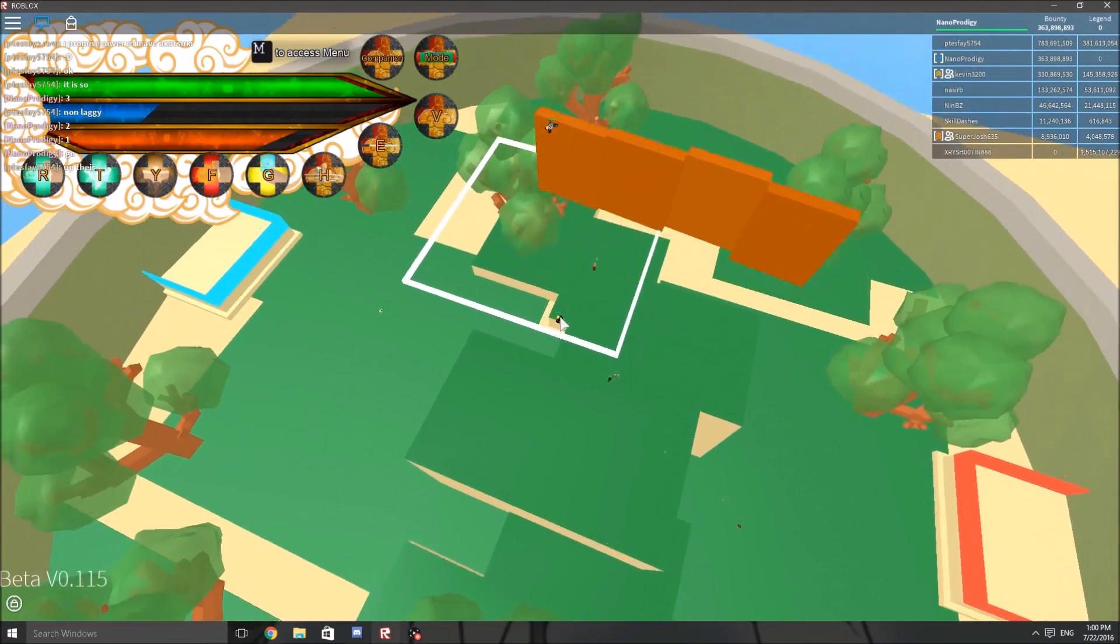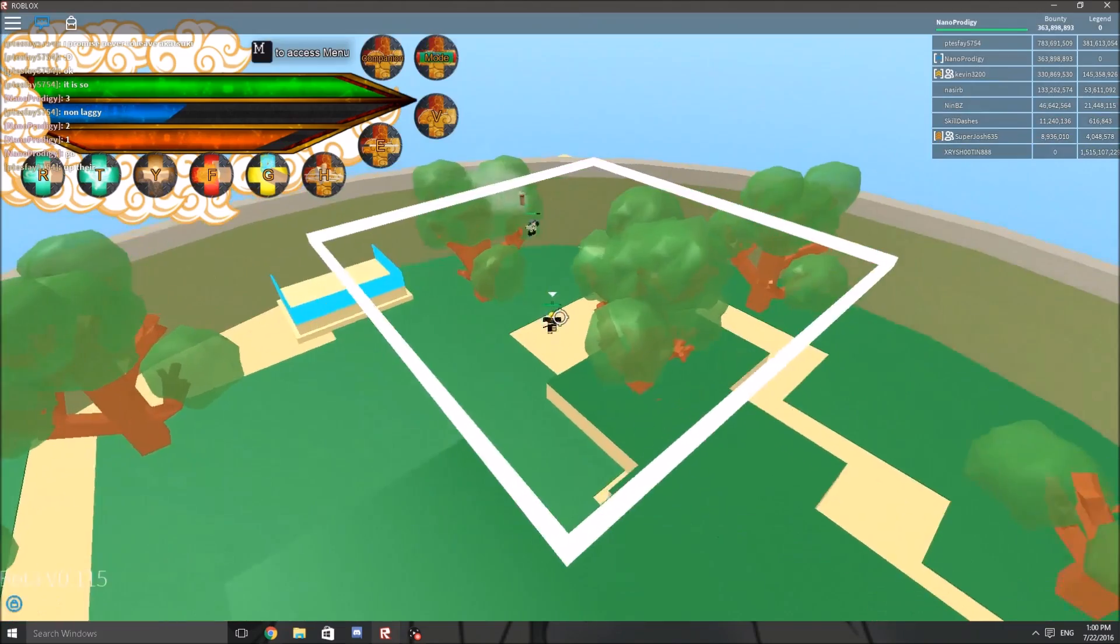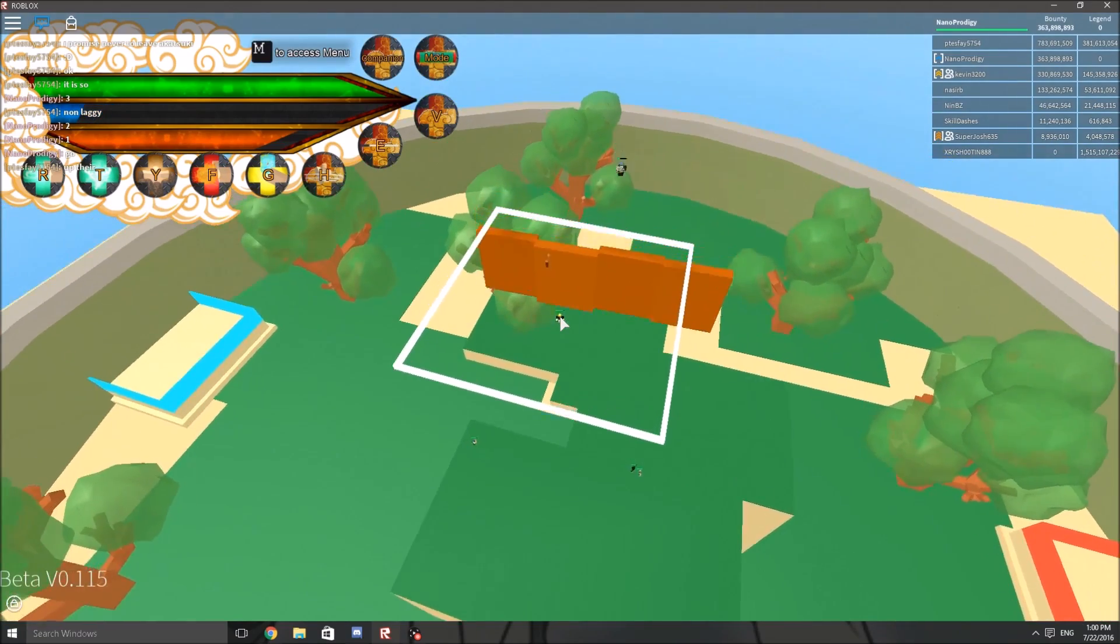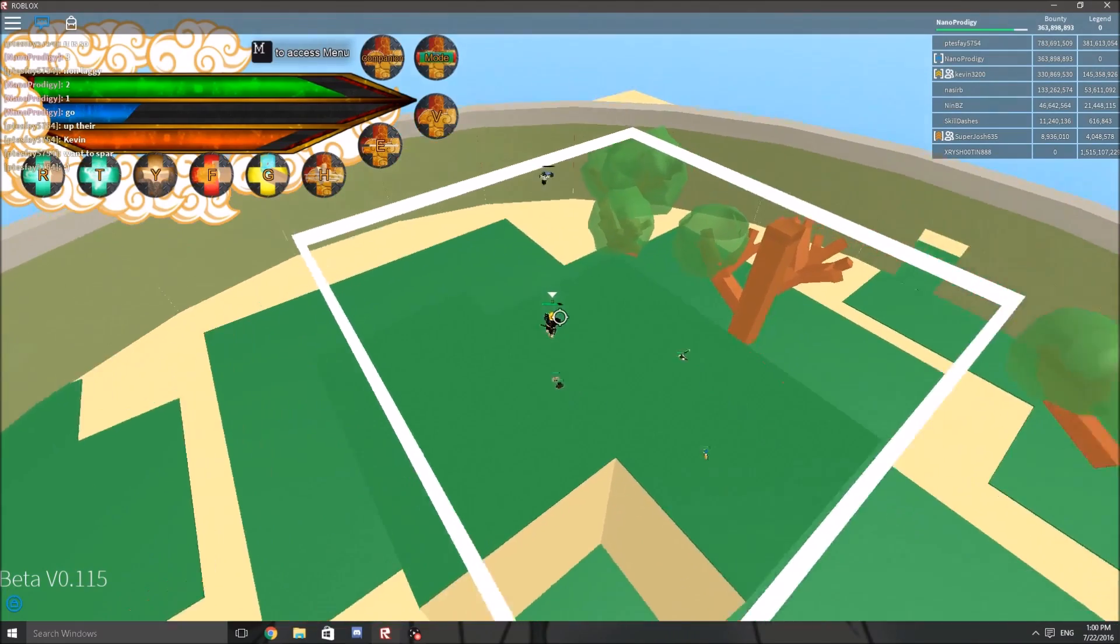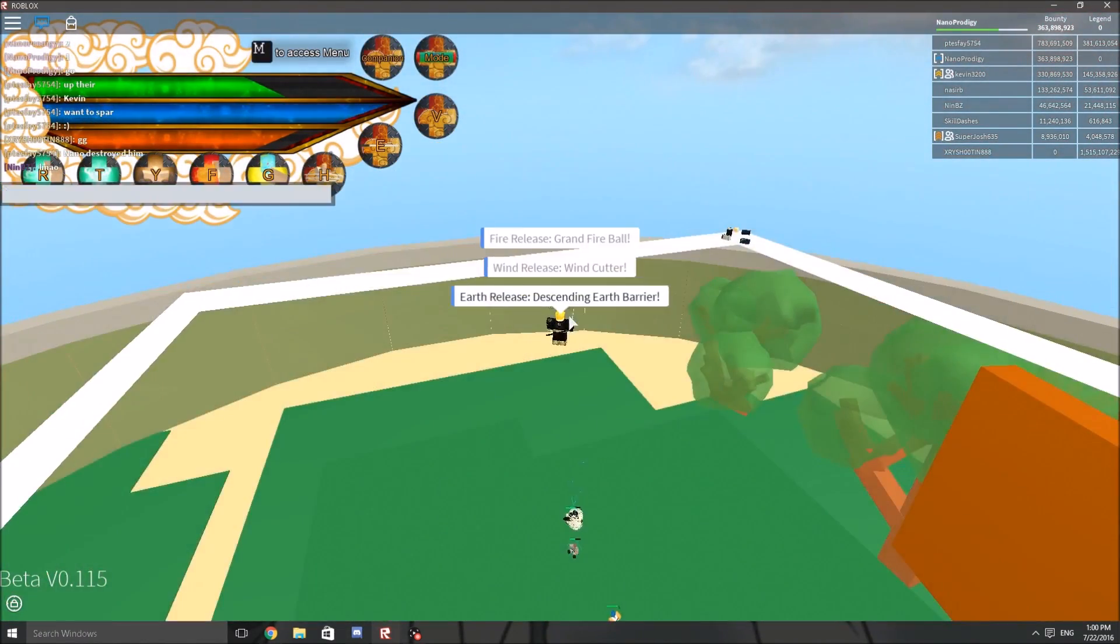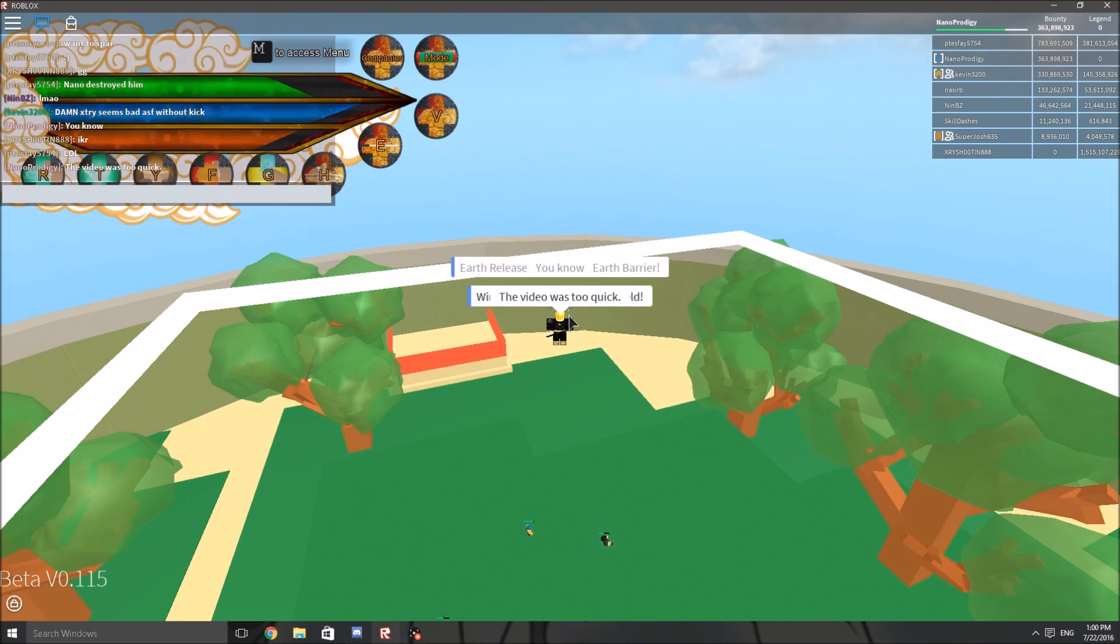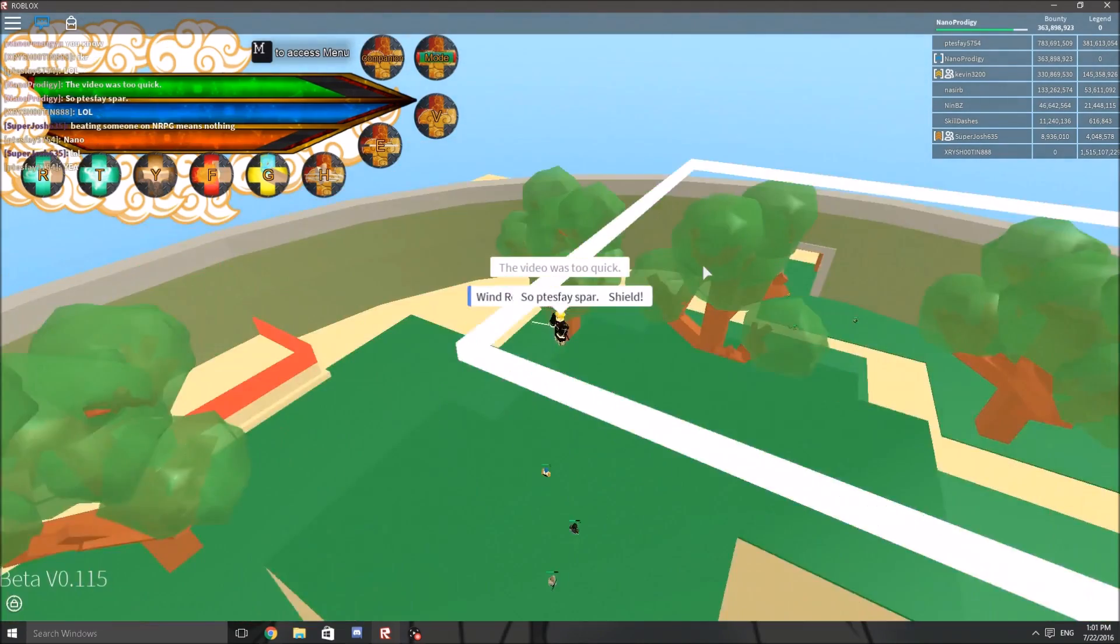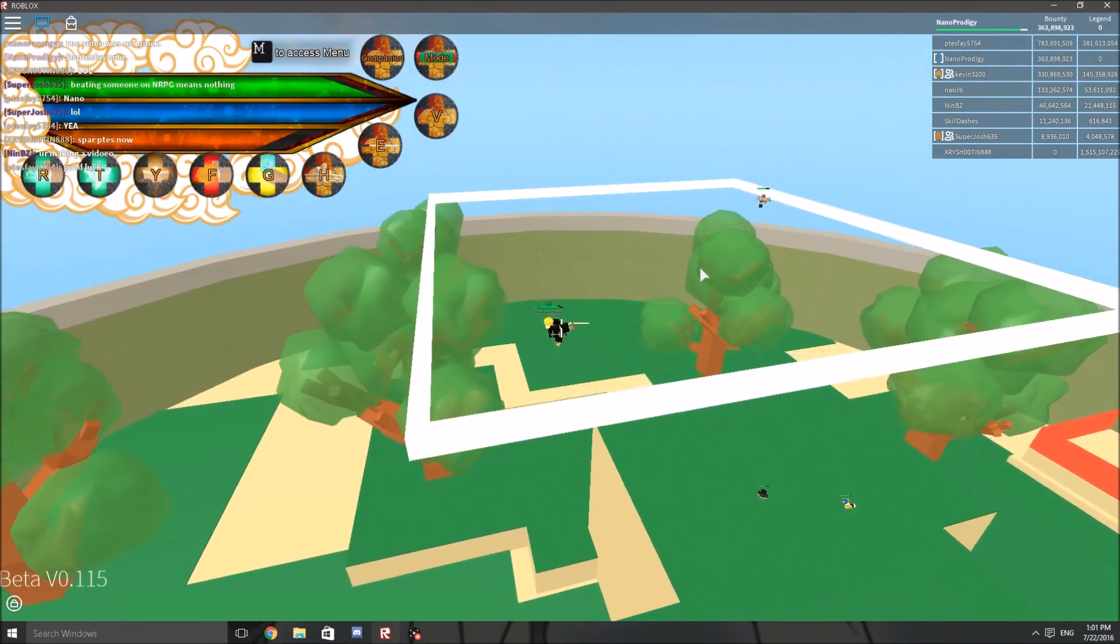This dude is so predictable. All he does is sub Kirin. What, Kirin? I'll bait him out. See, look at that. This dude just subs Kirin when he sees me close. Like what? Kirin? I'll go for one. There we go, easy, easy. Video was too damn quick.